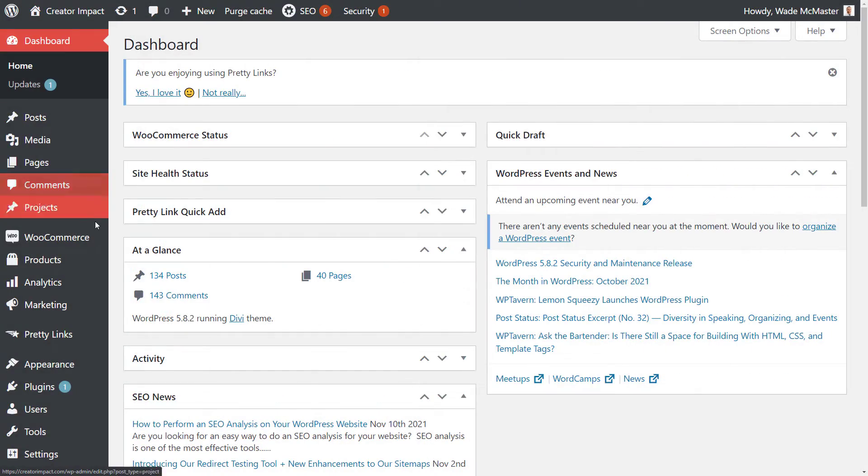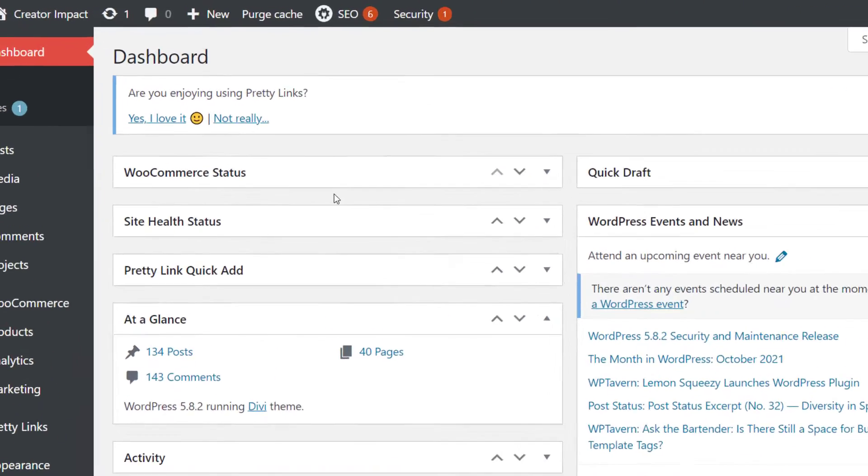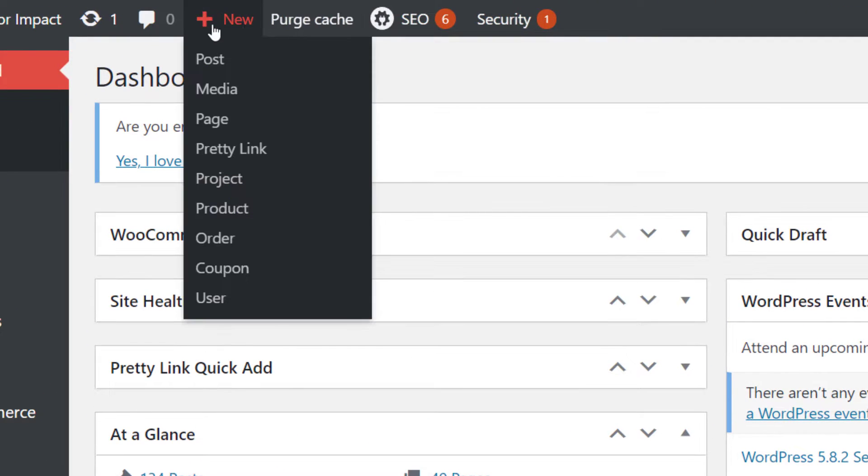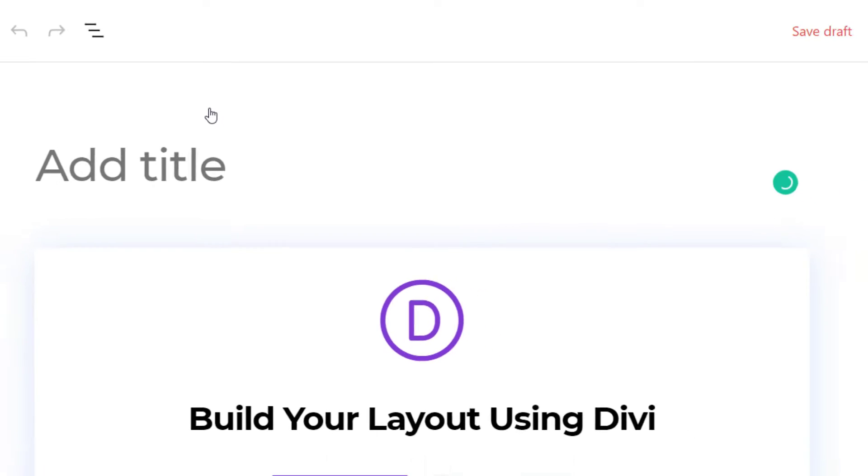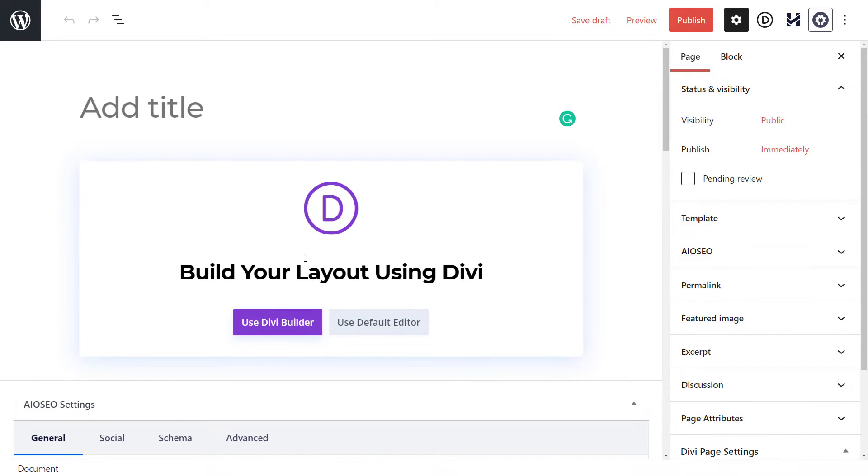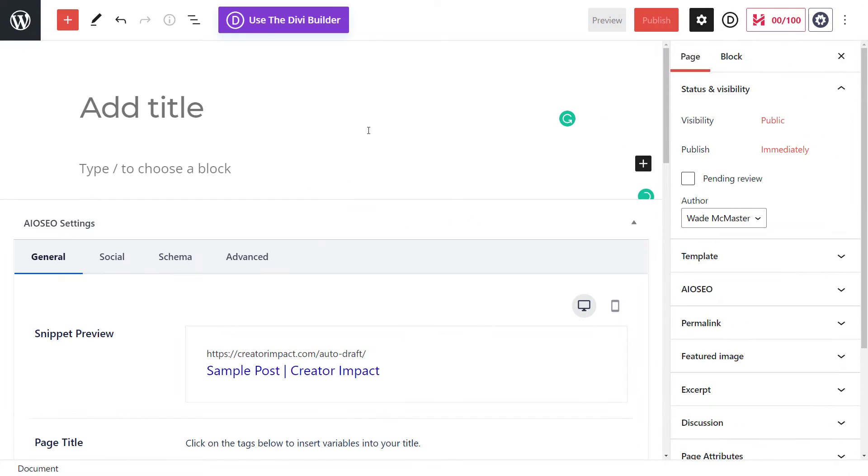So you've logged into WordPress and you can see your dashboard. What we're going to do is create a new page. So at the top here, I'm going to go to new and page. I'm using the Divi theme, so I'm going to hit use default editor.